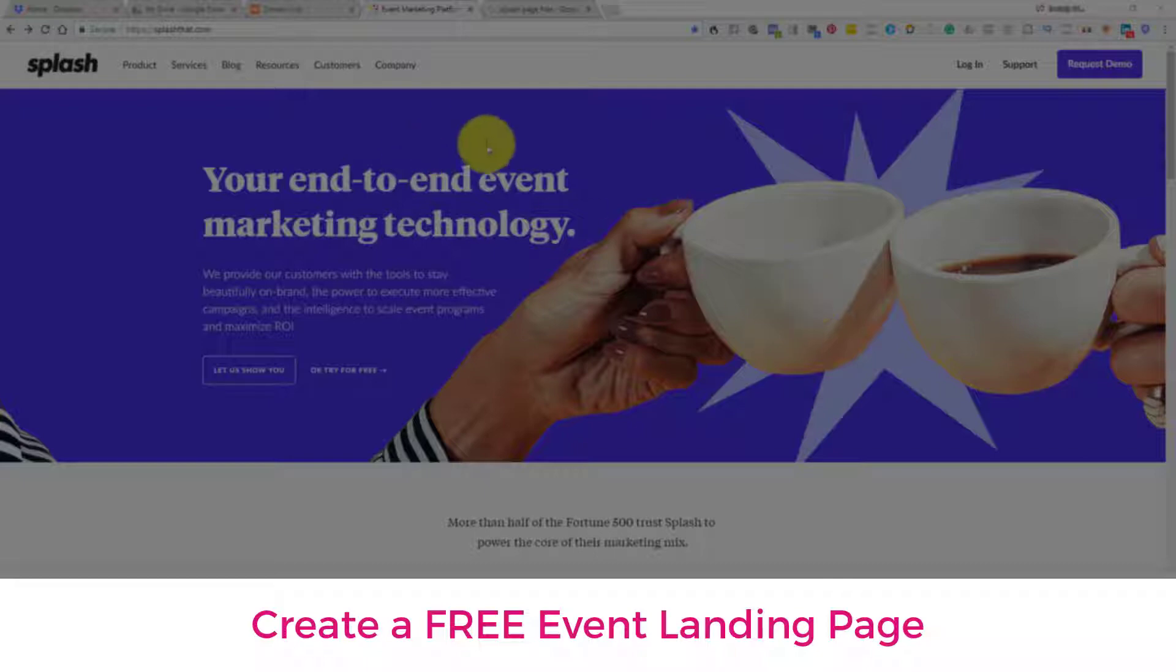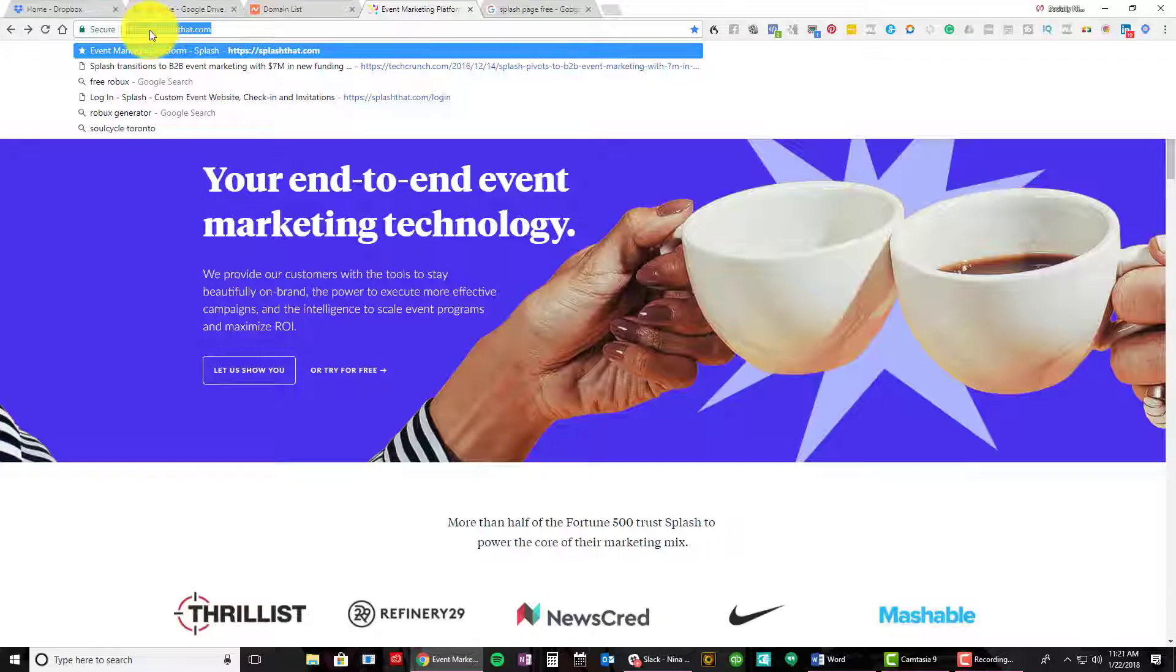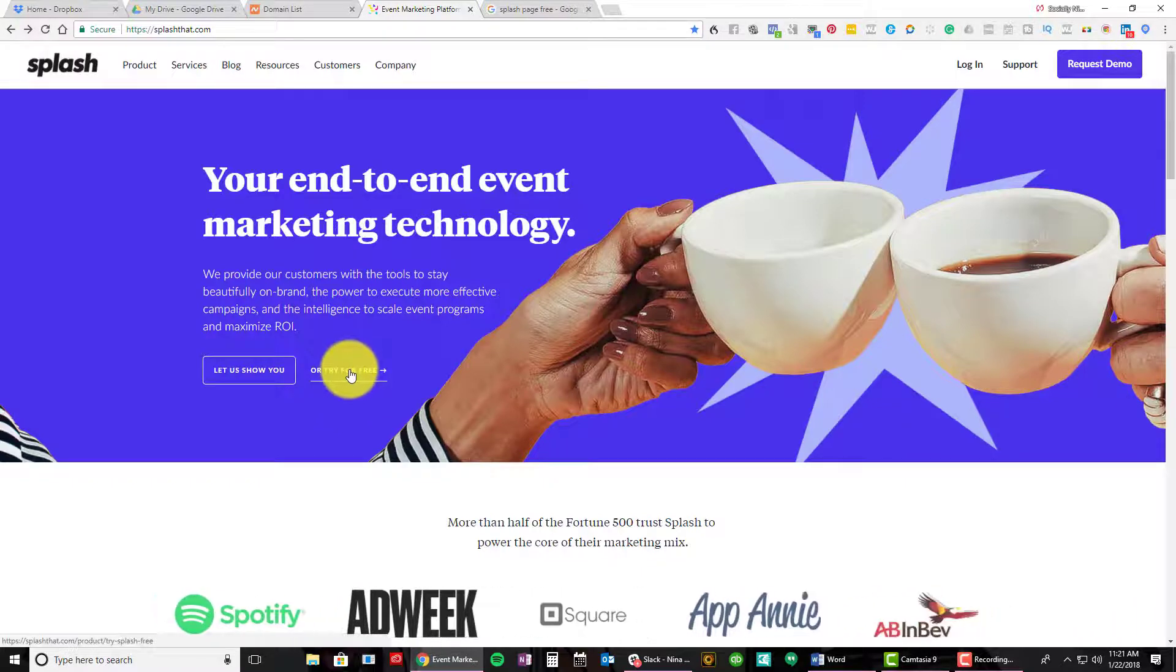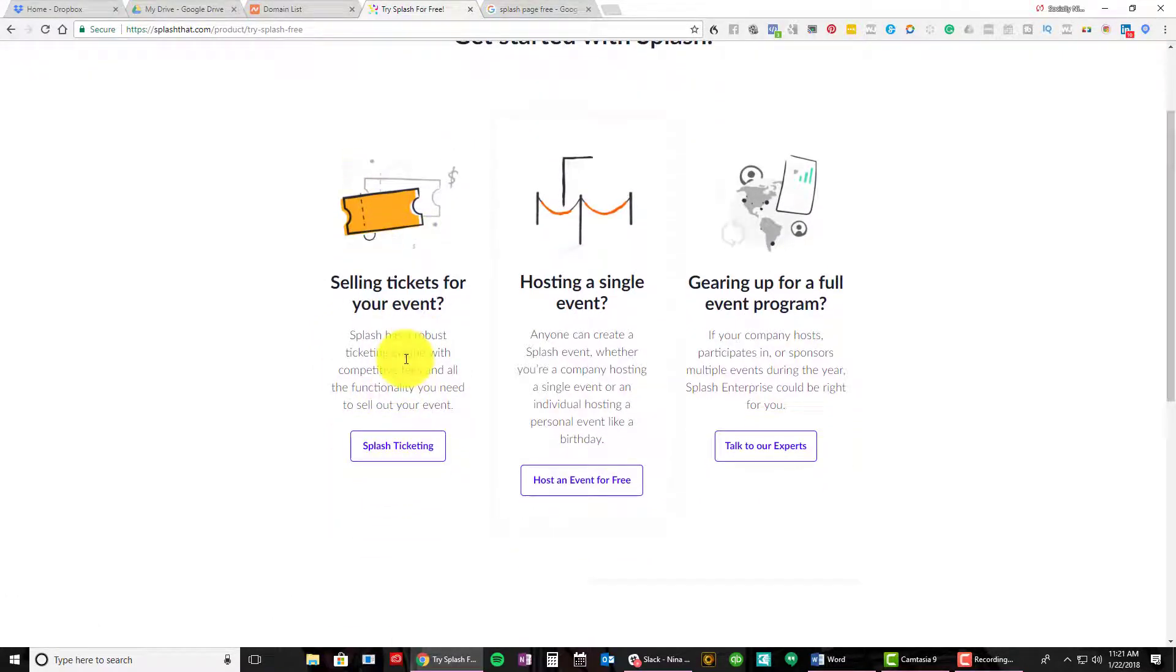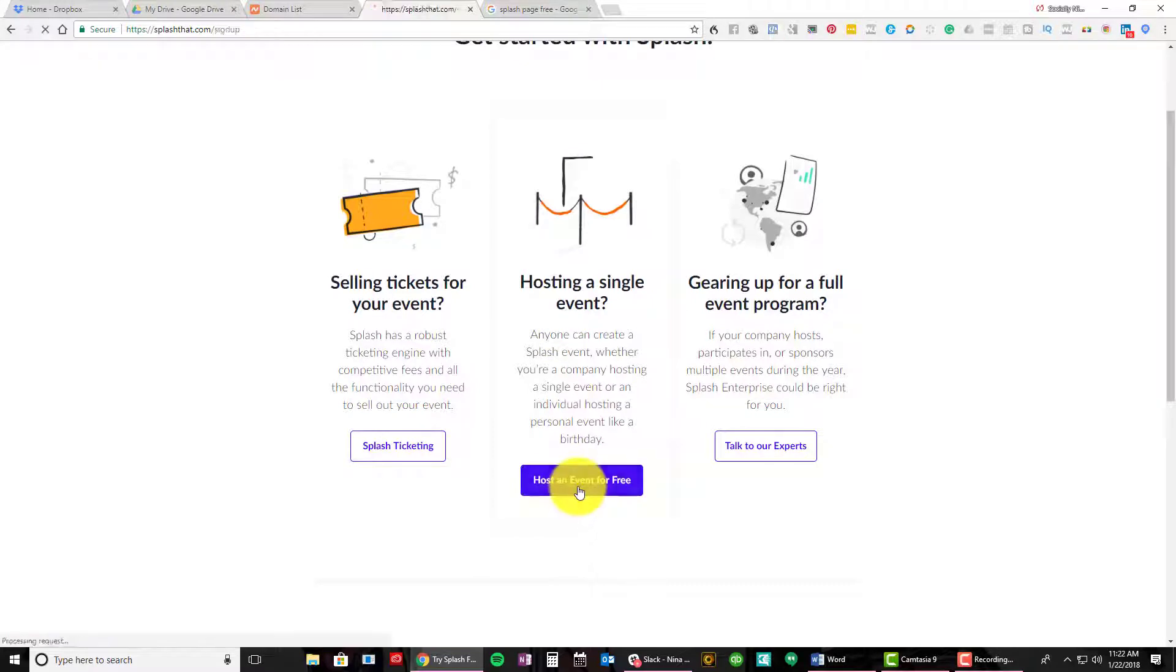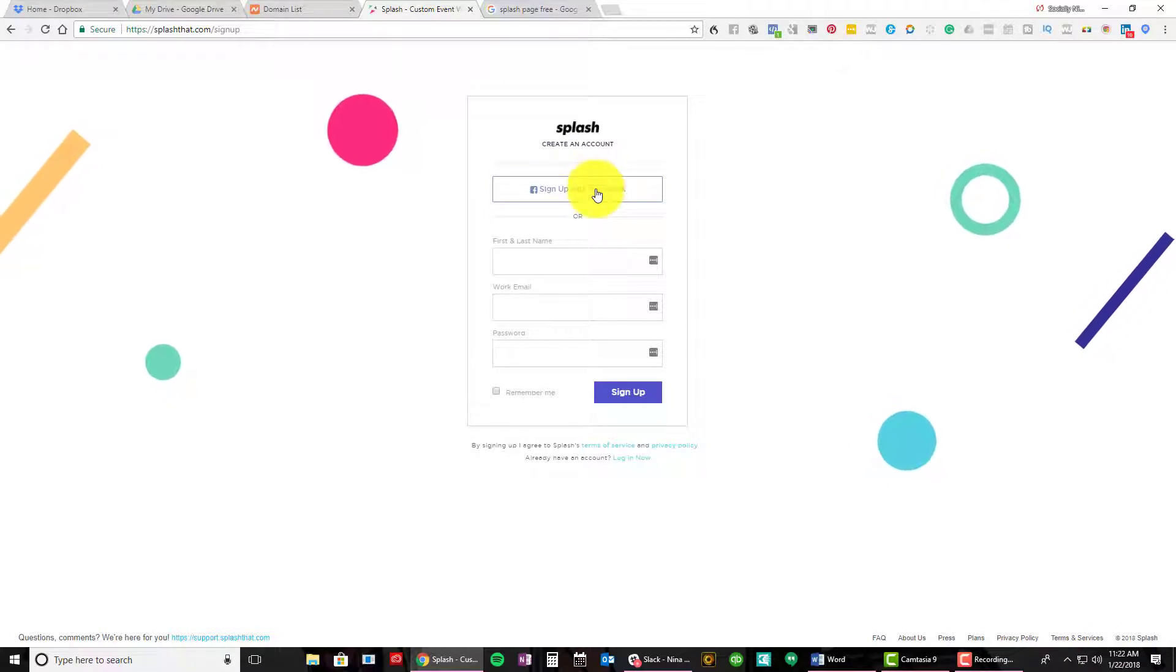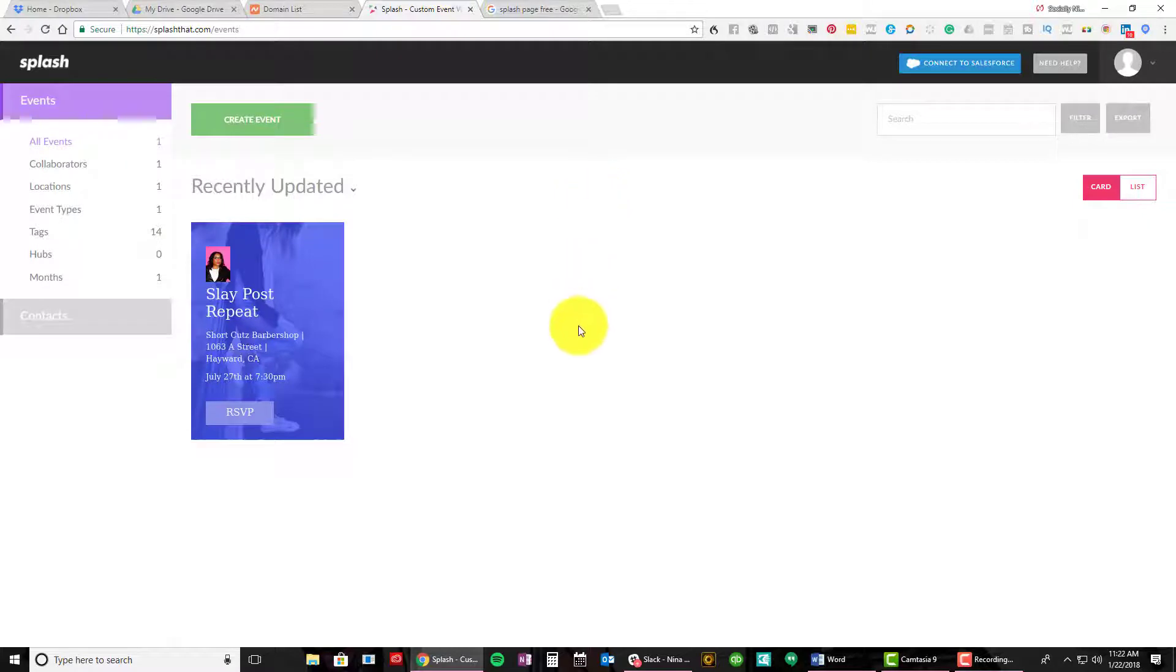I got an advertisement today for a new service and I'm like, wait a minute, I forgot about Splash That. I used this a while back and so I wanted to introduce you all to a landing page service that is actually free. Now this is geared towards events but you could make it work for you. I haven't logged in in a while so let's jump in.